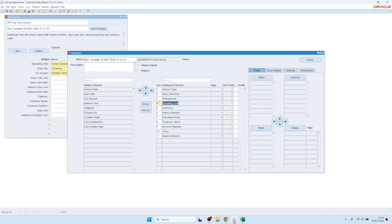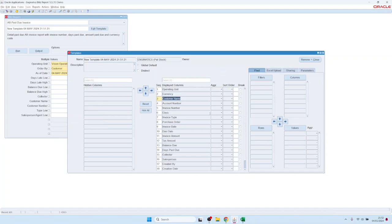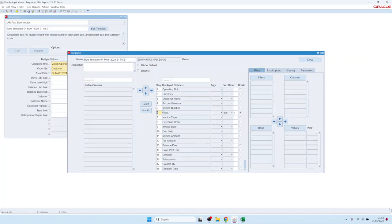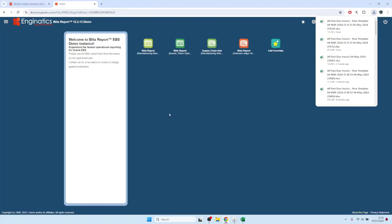That's the column selection. You can also use aggregations here — in case you have a very large dataset, you could pre-aggregate the data, define the sort order, and use the sheet break functionality. If you set a sheet break on the transaction class, for example, the output file will have different sheets for every transaction class value.